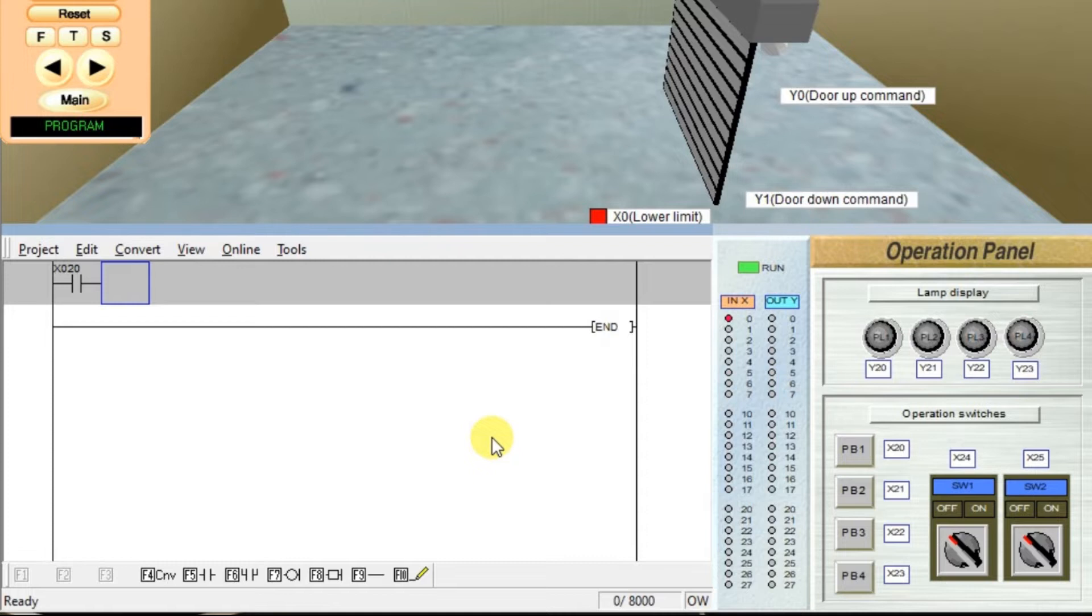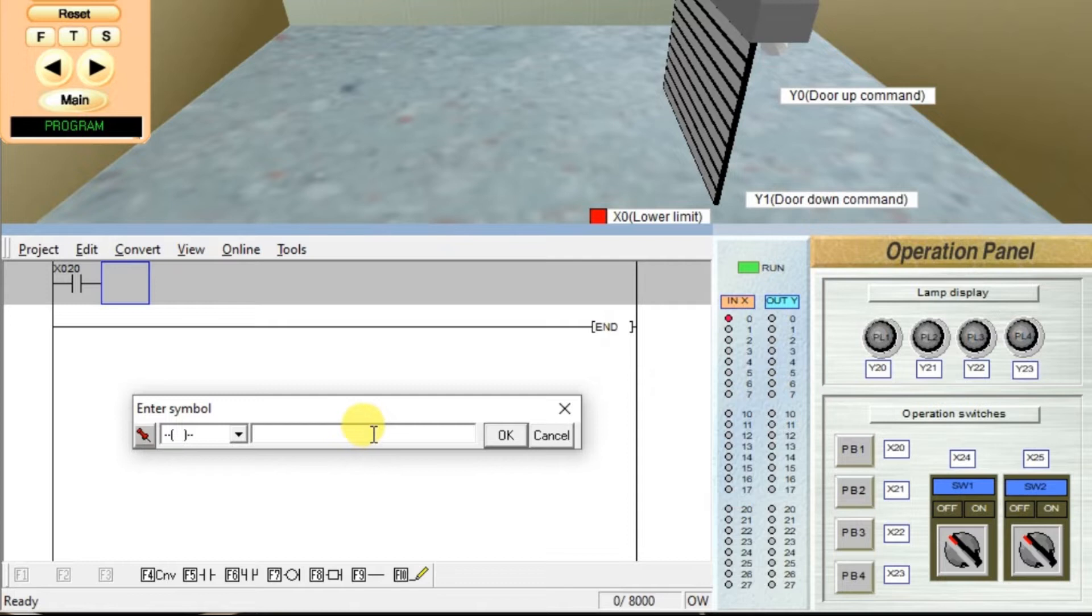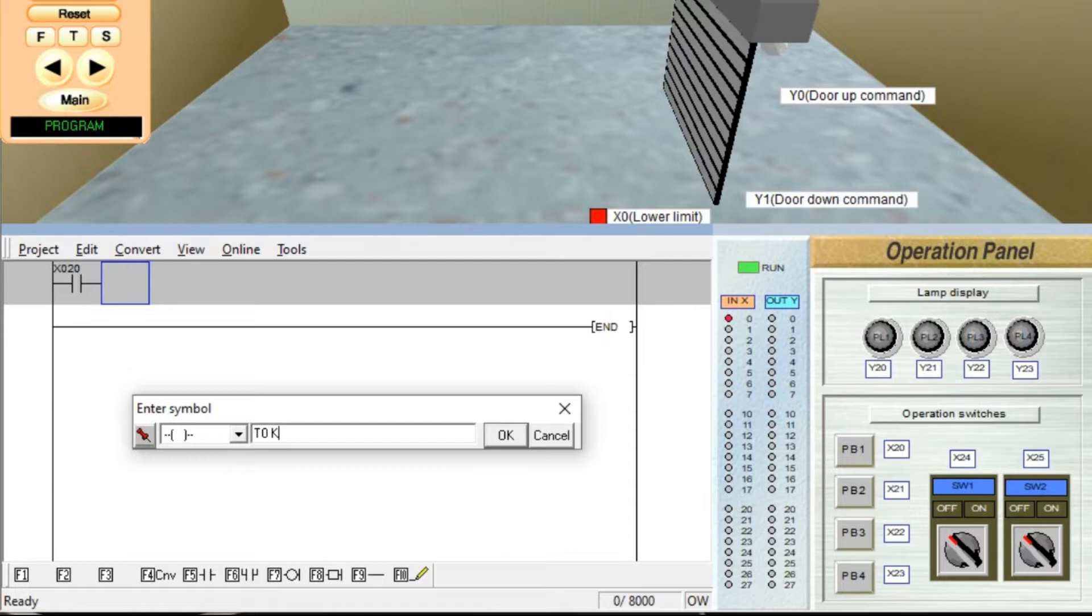And we need one timer. Take output instruction, coil. I am taking T0, space, constant K and then your required delay. How much delay is required? 5 seconds. So enter 50, click OK.